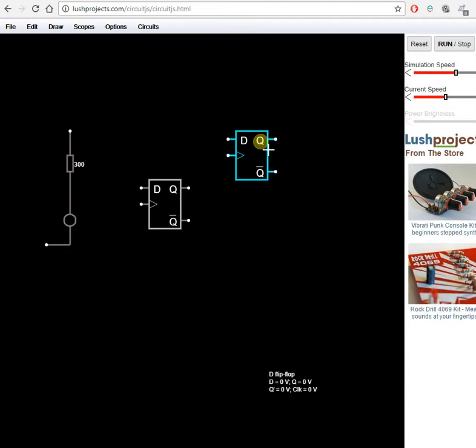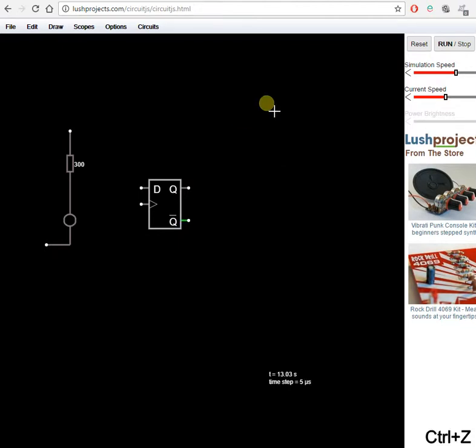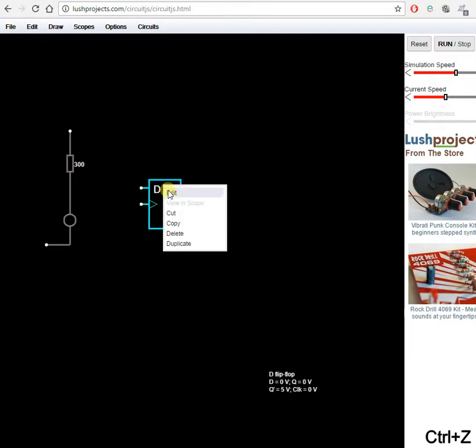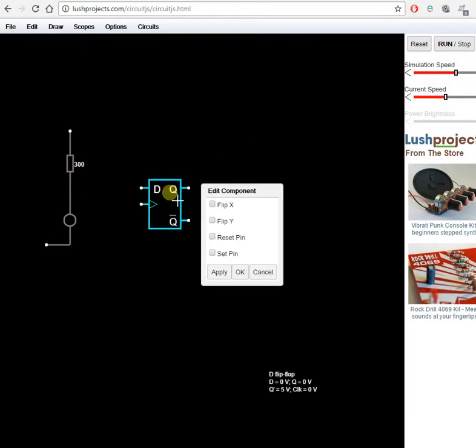If you get something you didn't want, you can undo with Ctrl+Z. Let's right click edit that and I would like set and reset pins.